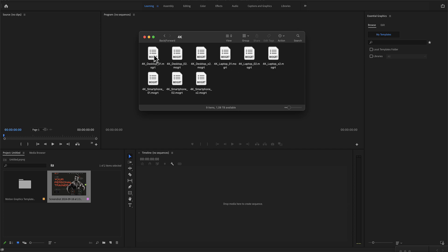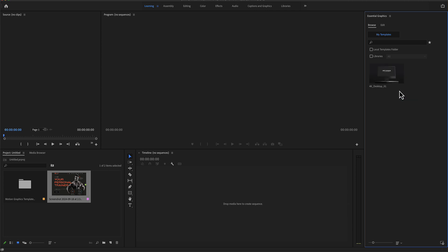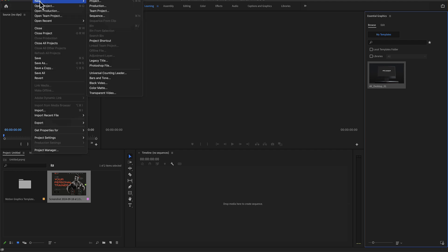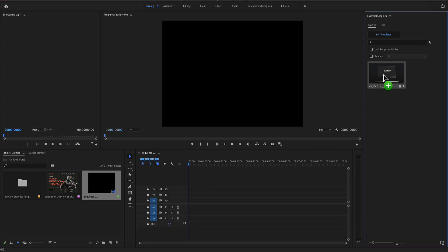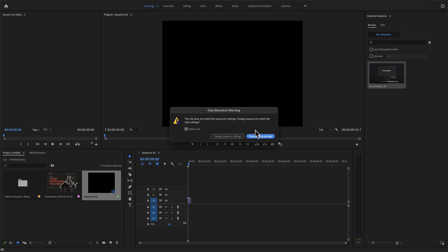In our example, we'll use the desktop. Drag and drop this mode file here in the Essential Graphics menu and make a new sequence. Select your file and drop it in the timeline.